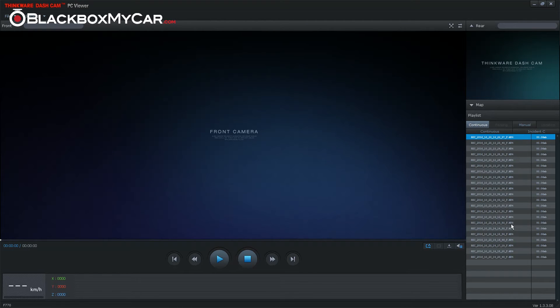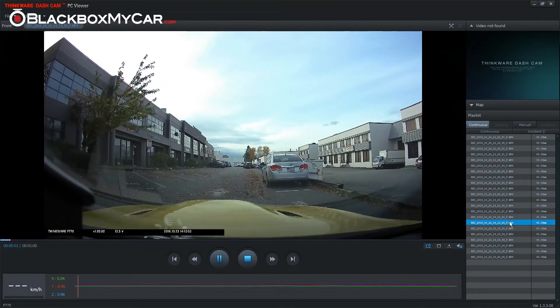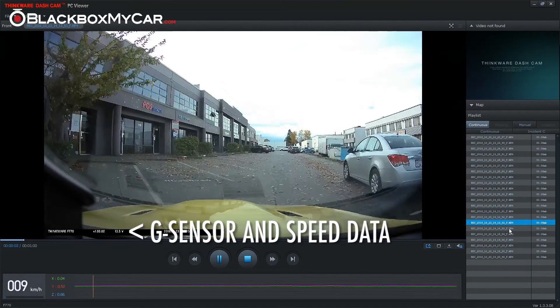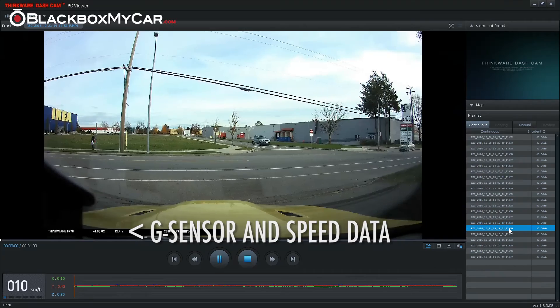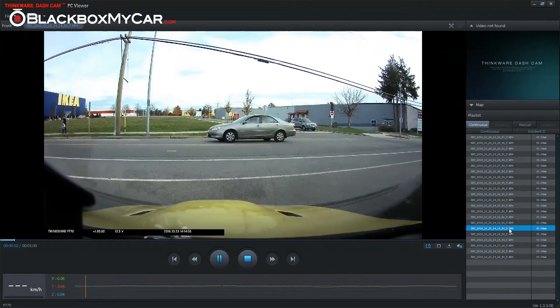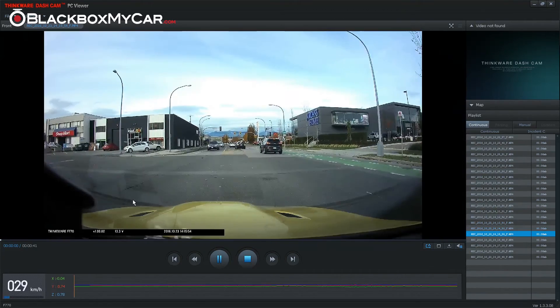If you double-click one of these files it will begin playing. During playback you can see the G-sensor data and speed data on the bottom. On the right side of the viewer you can either see the alternate camera angle.